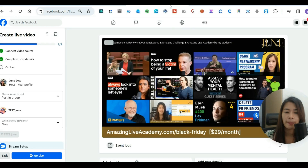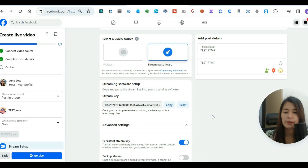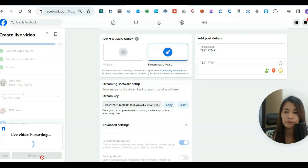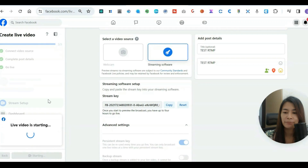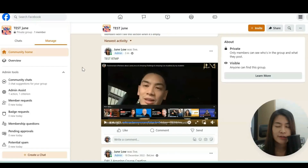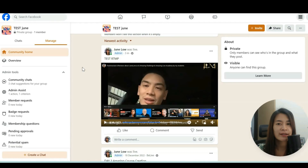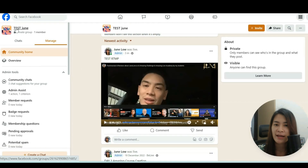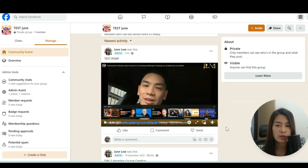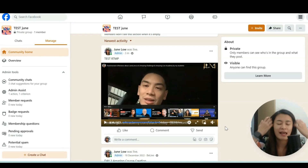Once everything is ready, you can click 'Go Live' and the live video will show up. It's that simple to use RTMP streaming to stream to Facebook Live from OBS, Restream, BeLive, StreamYard, or any streaming software. The test video is showing up in the test group I was using.